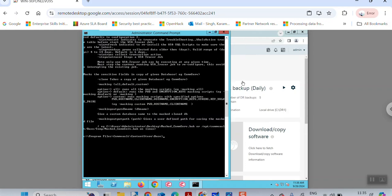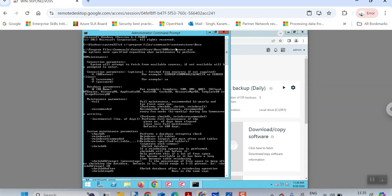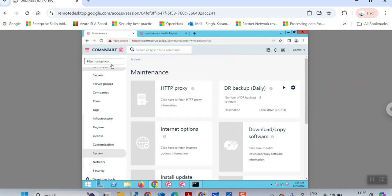In the Base folder, type the command DBMaintenance.exe. It will give a syntax error because a few parameters are required. The format is: DBMaintenance.exe -s <SQL instance name> -u <username> -p <password> -n <database name>, then specify the mode. Hit Enter and you will see the DB maintenance operation running.